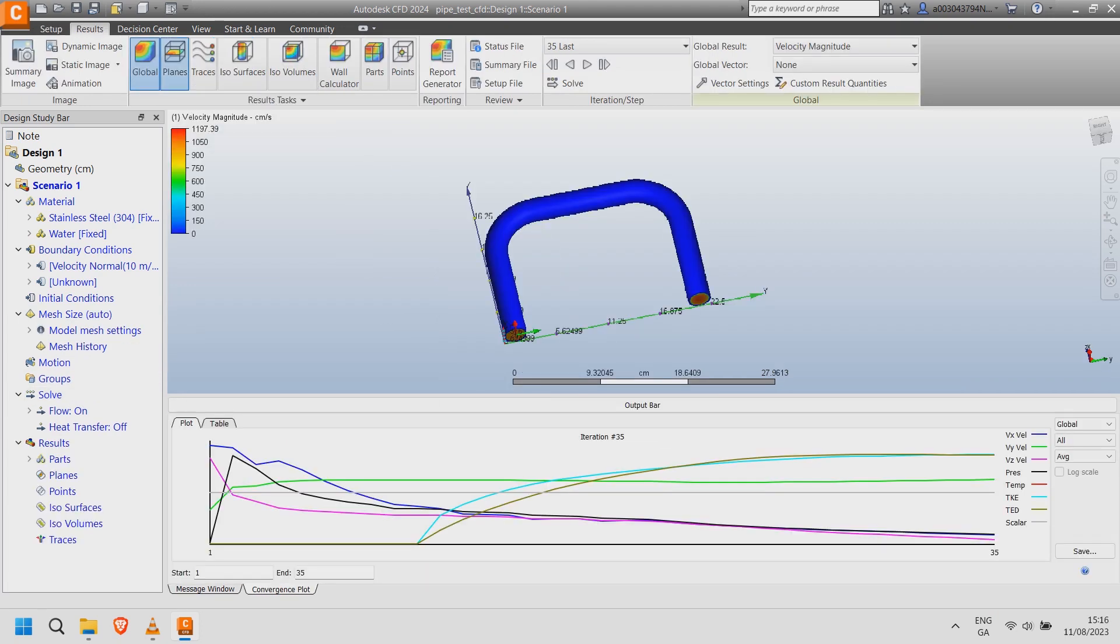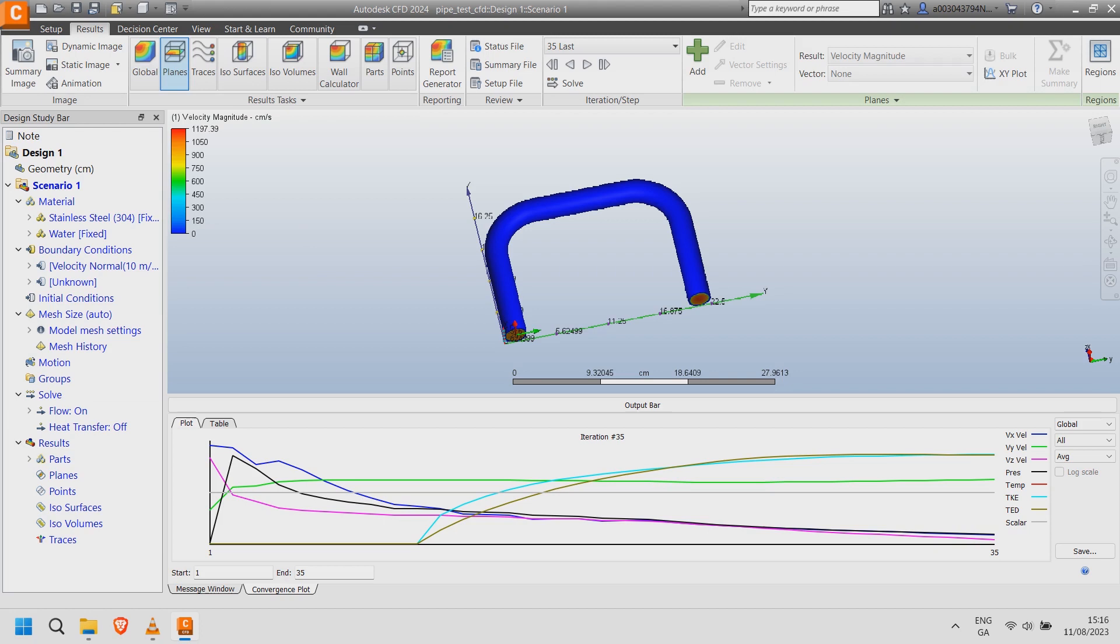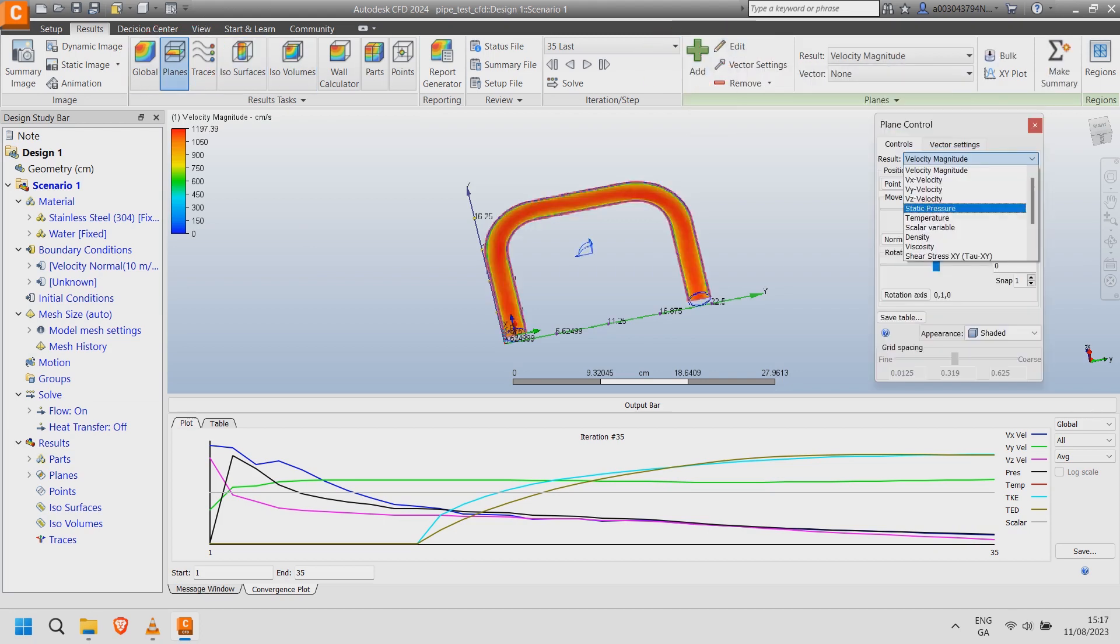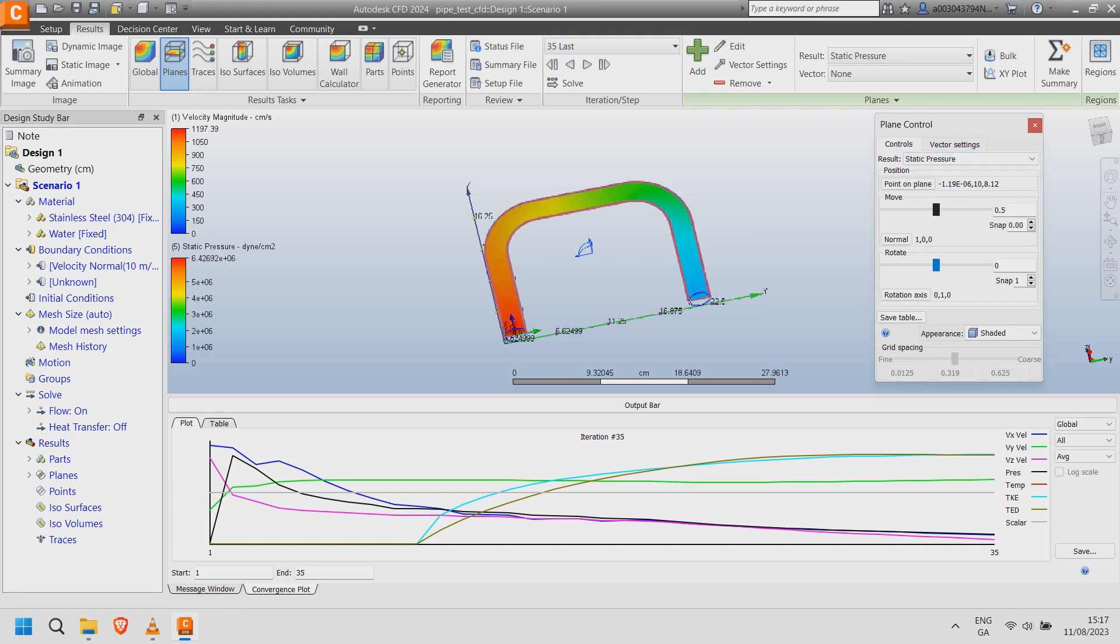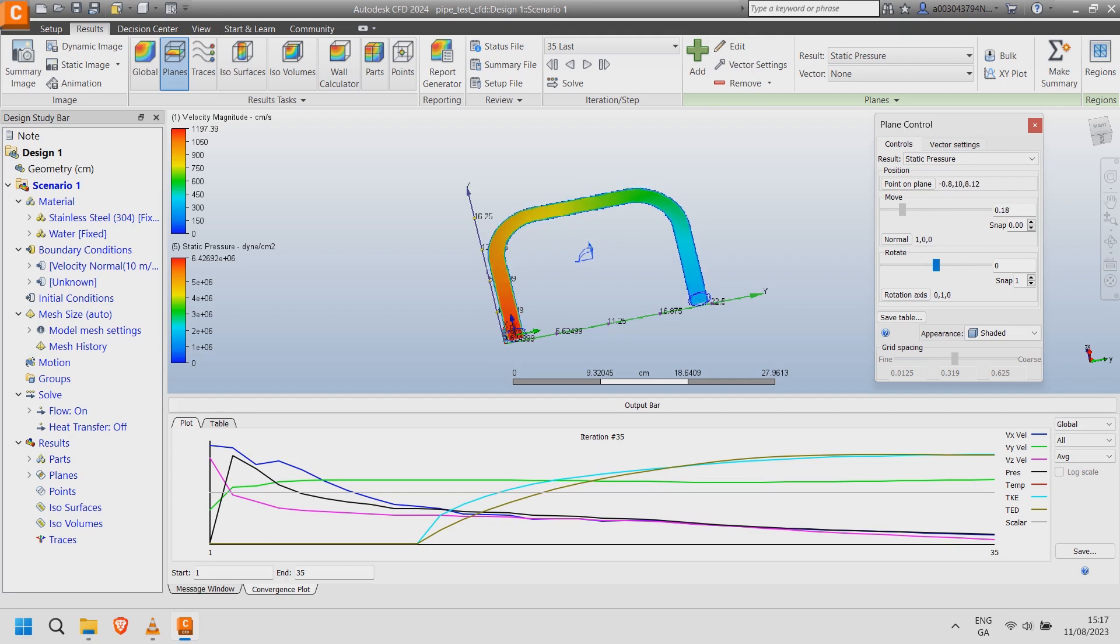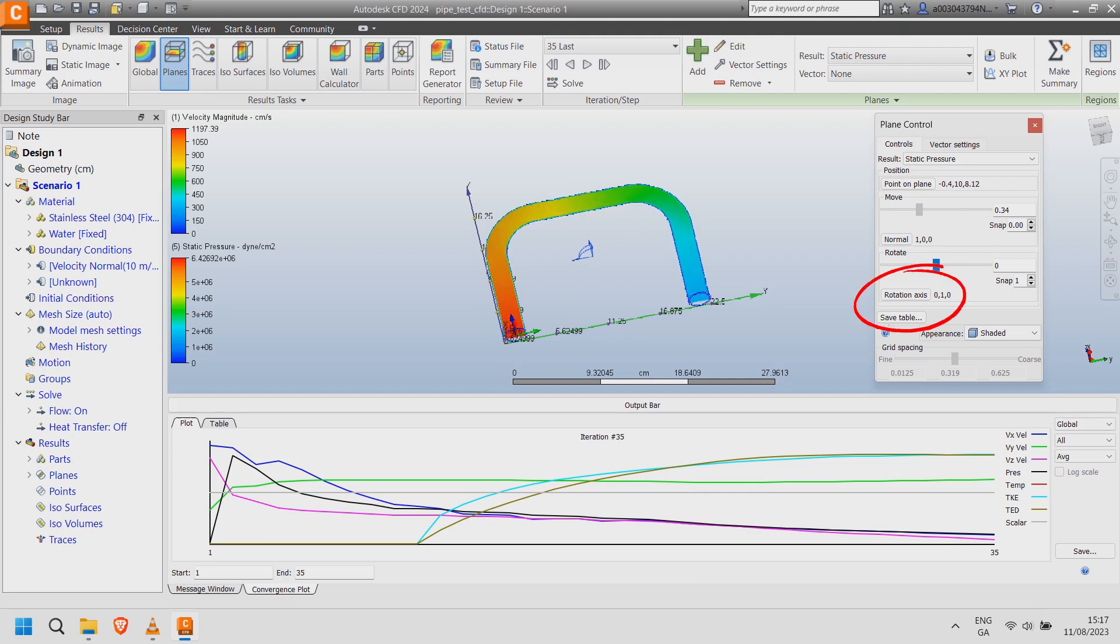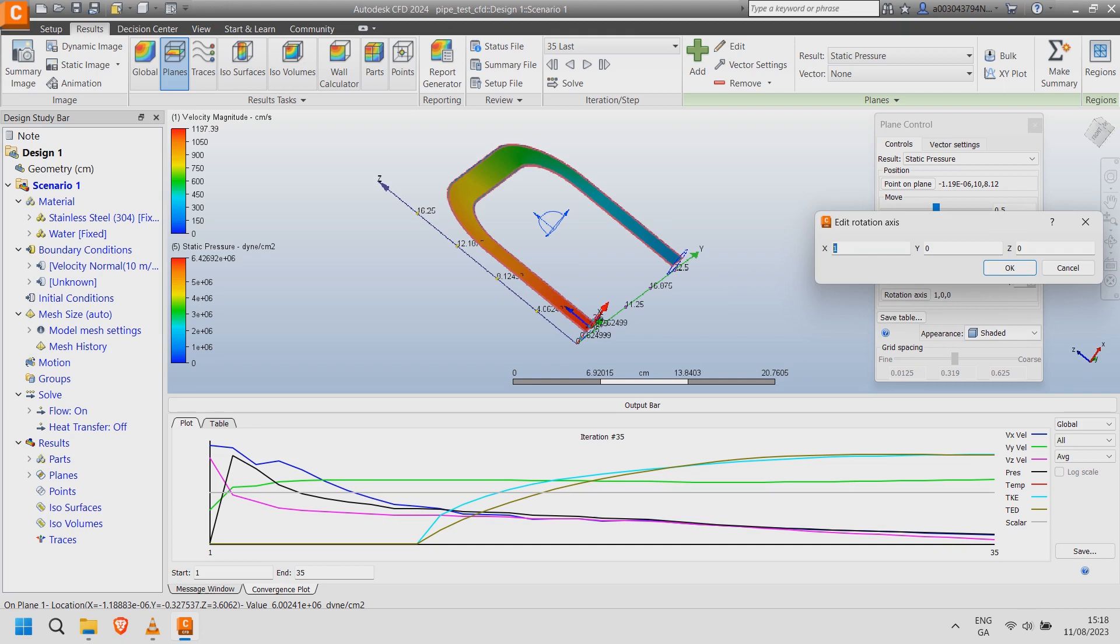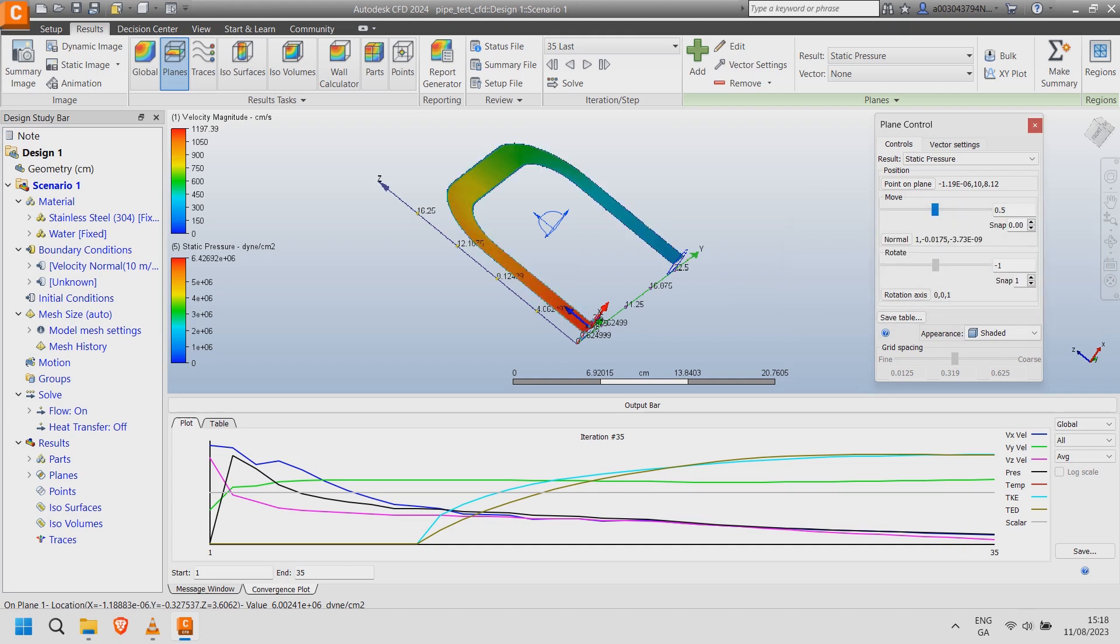For further analysis select planes, the plus symbol and edit. Choose static pressure and use the slider. Change the values on the rotation axis and use the slider to view pressure variations.